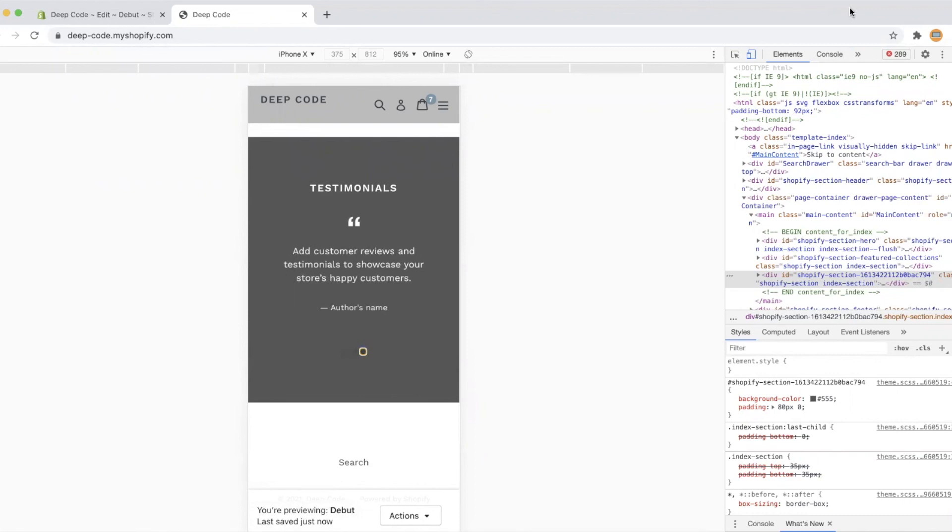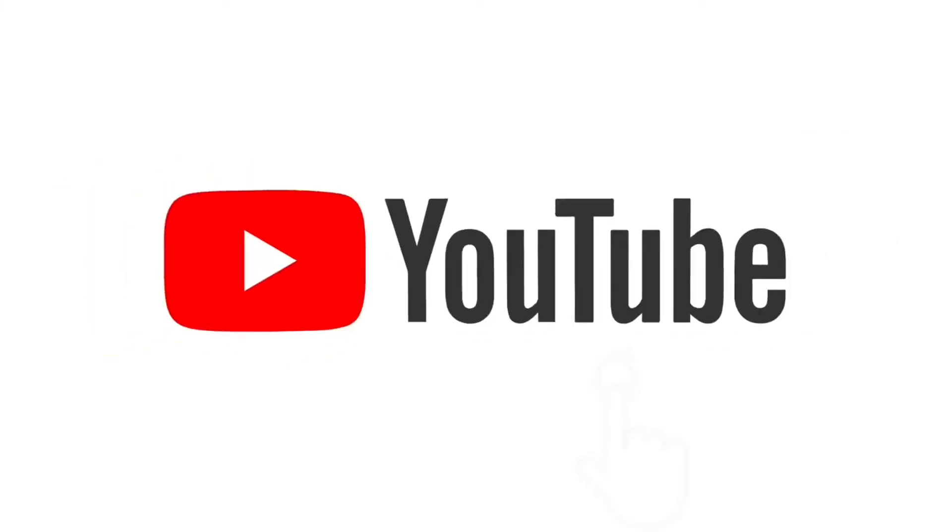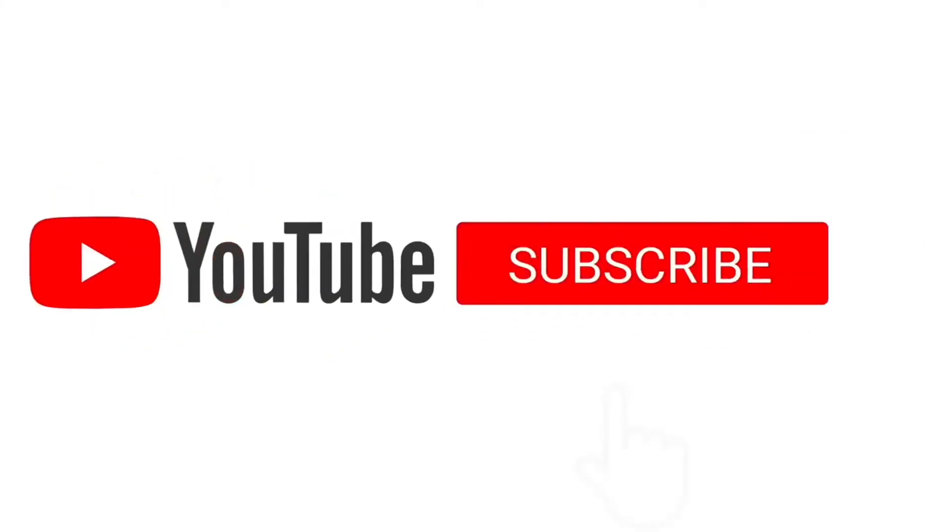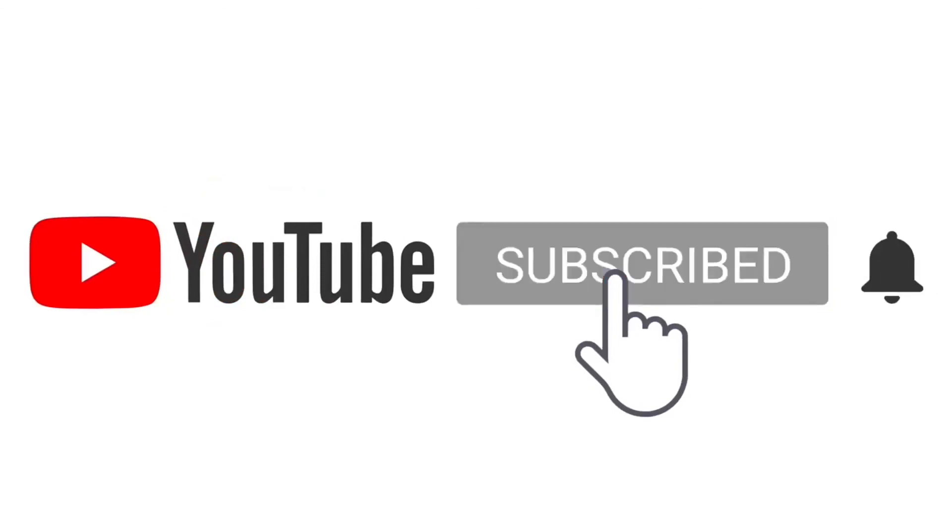That is all for today's video. If you enjoy the video, please give us a like or subscribe to the channel. See you next time.